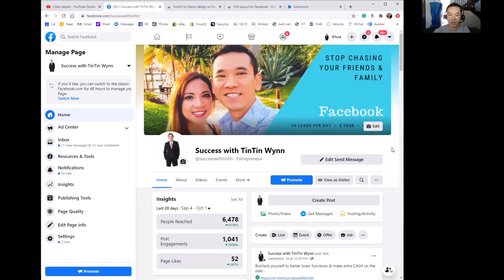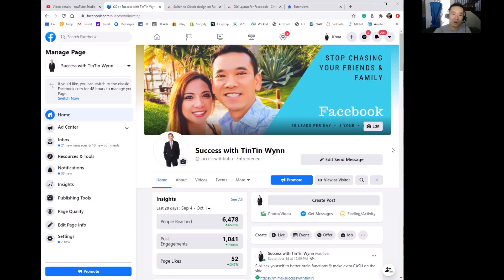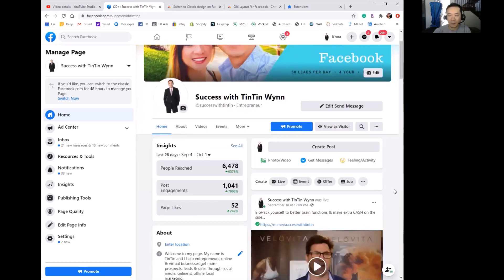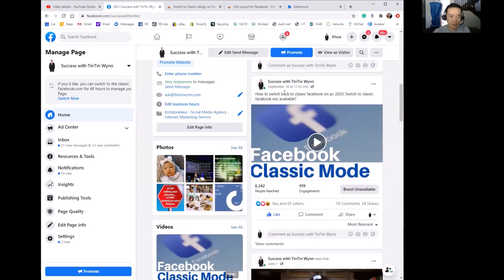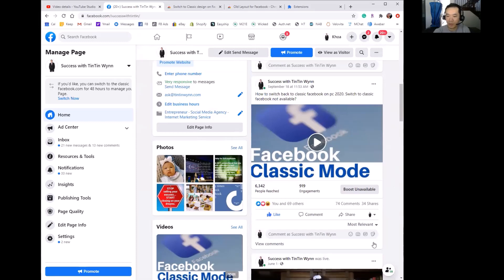A couple weeks ago I made a video to show you how to switch back to the old Facebook layout, but it was a little complicated. You had to download an extension, then create a little tab and add some code to it in order to get the old Facebook layout. Here's that video — I posted it on September 18th, so that was a little more than two weeks ago.